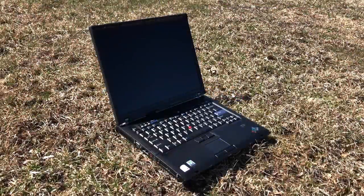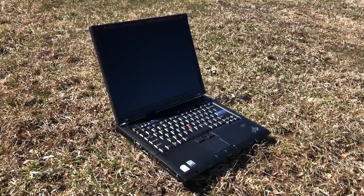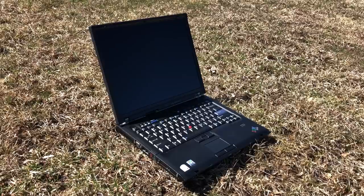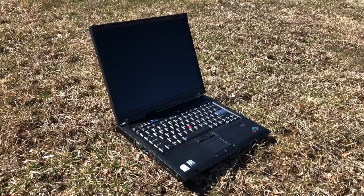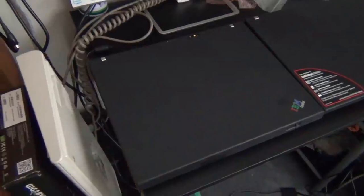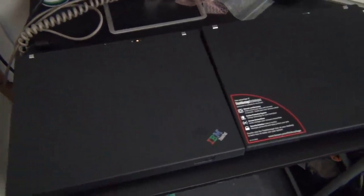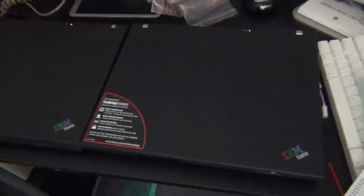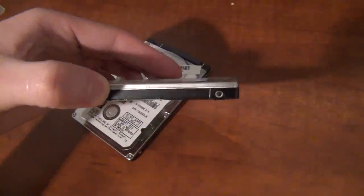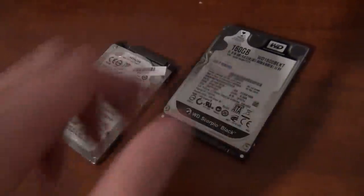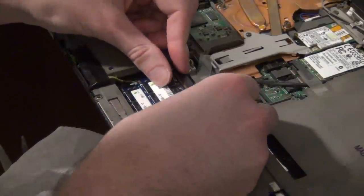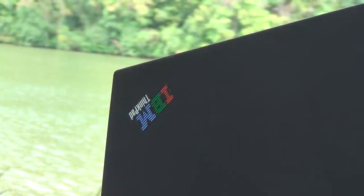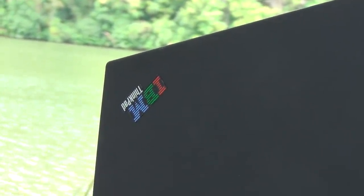The ThinkPad T60 was released in 2006, notable for being the first T-Series ThinkPad to be released by Lenovo instead of IBM. It offered several notable improvements over its predecessors, such as the move to 64-bit dual-core processors, support for SATA hard drives from the factory instead of IDE, and support for more RAM and better graphics. It was very well received and to this day, it is still a favorite within the ThinkPad community.